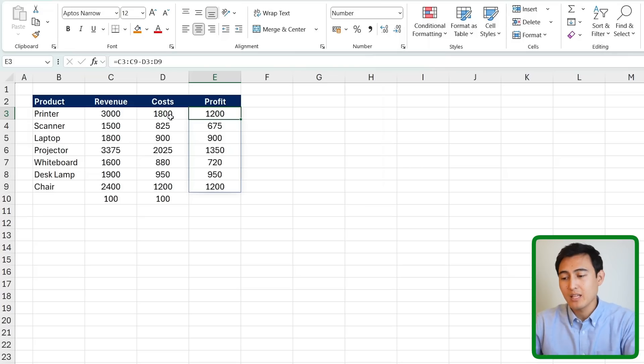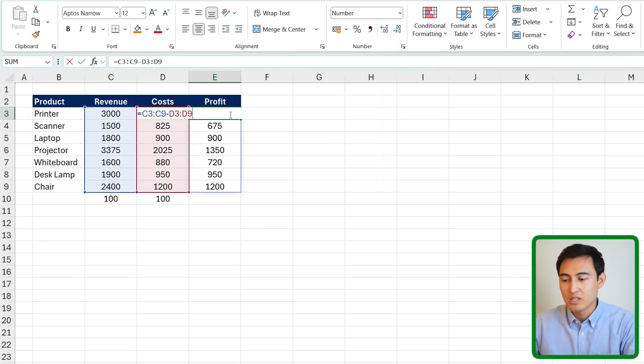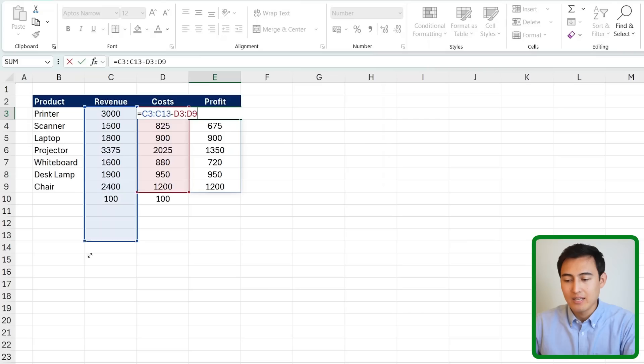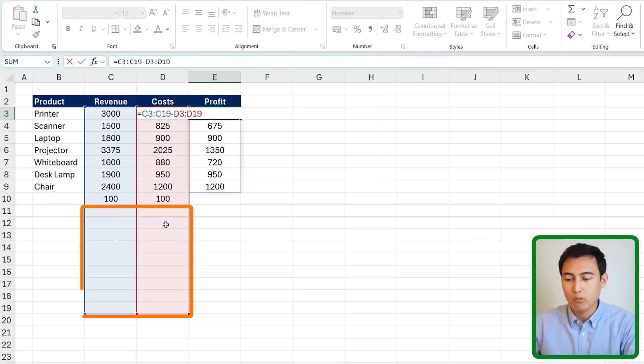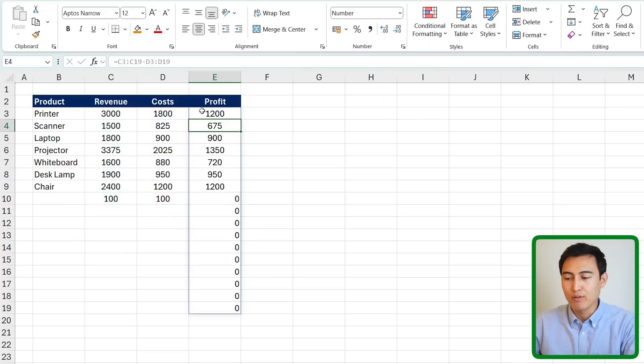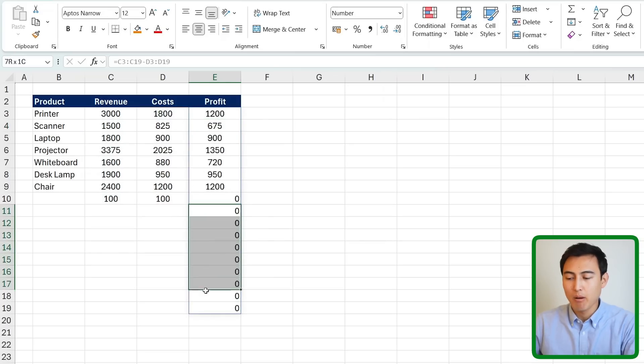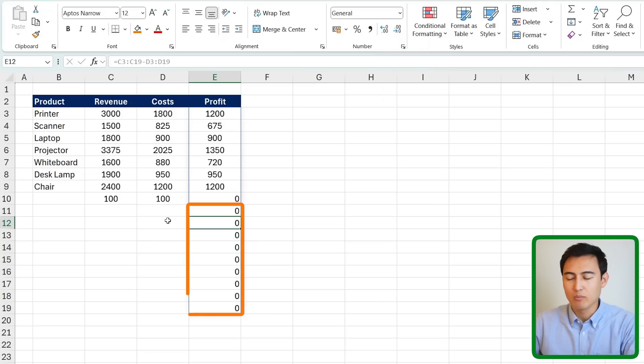Instead of having to drag it down manually every time you might think of just getting a bigger range. So I can just double click in this area and simply take it all the way down to a lower number like this so we have quite a bit of a buffer. Now if we hit enter though you'll notice that all of these do get calculated but the problem is that we have all of these zeros on the bottom which looks quite confusing and frankly a bit ugly too.